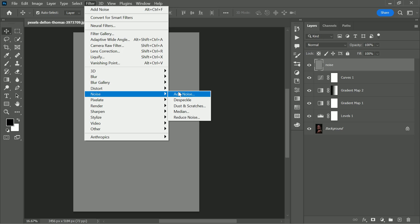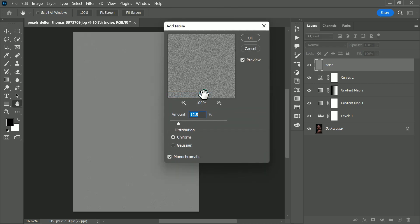The next step is to go to filter, select add noise. Set the amount you like, and set the distribution uniform, and check monochromatic. Just hit OK.